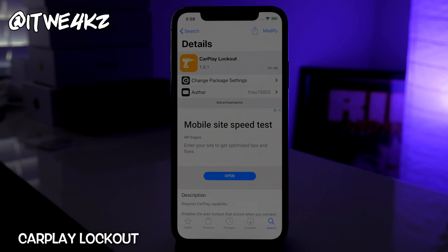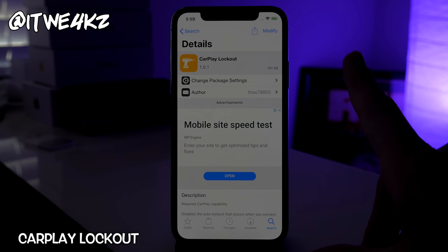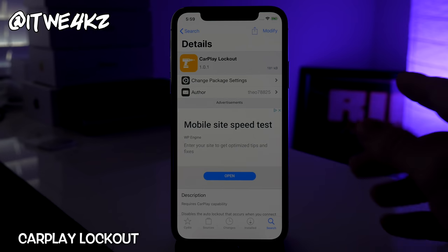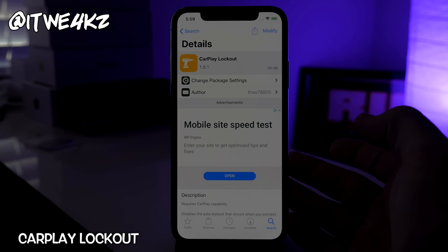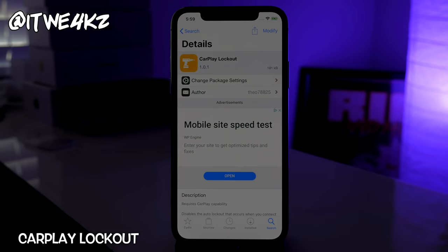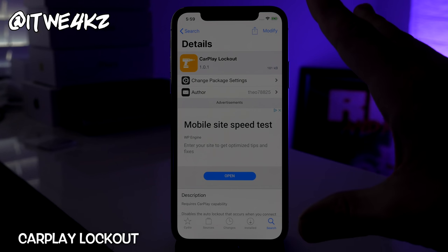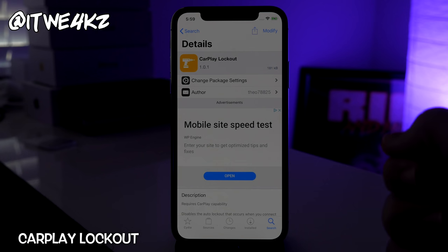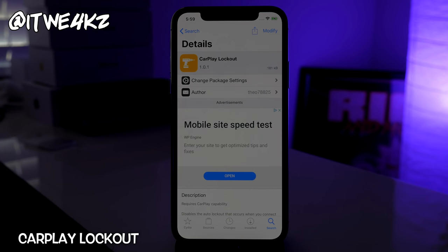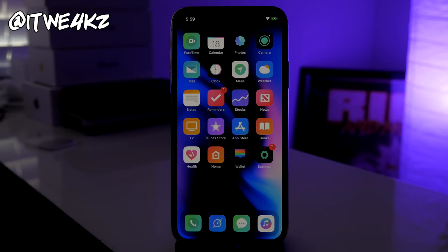Next is CarPlay Lockout — awesome if you have CarPlay. One of the most annoying things is that splash screen you get every time you plug in, where you can't do anything and have to put your device to sleep and wake it back up. CarPlay Lockout gets rid of that splash screen entirely — you just plug in, no splash screen, and you can use your device however you'd like.